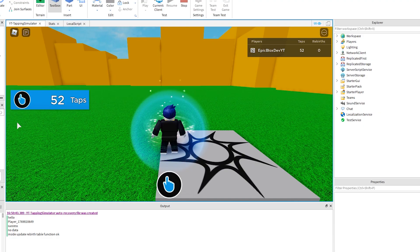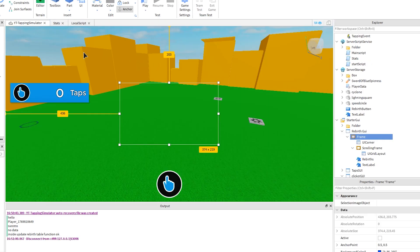To finish today's video, let's quickly set up the rebirth icon for the player to click. Then in the next video, we should be able to complete our script to make it work.